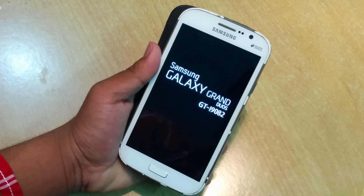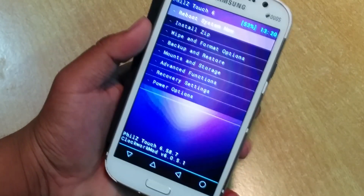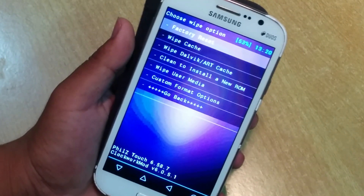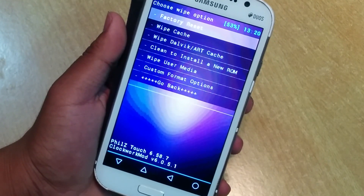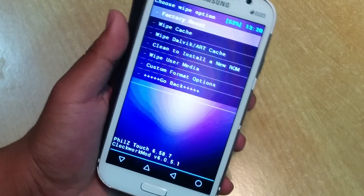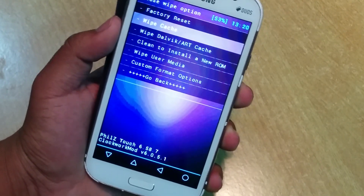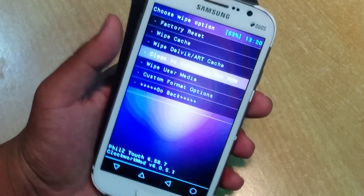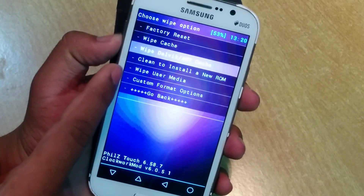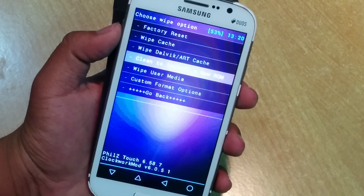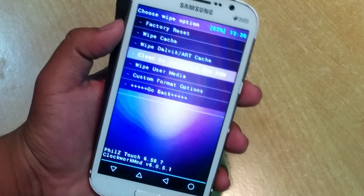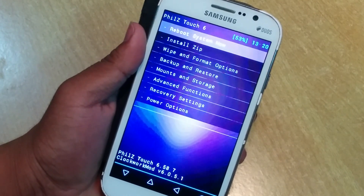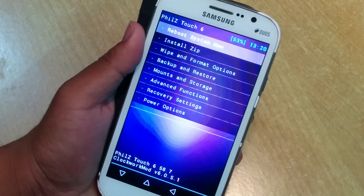Once you're in recovery, go into the wipe and format option. First, wipe the cache partition. In Philz recovery, also wipe Dalvik and art cache, then tap 'clean' to install a new ROM — that will clean your whole system. If you're on CWM recovery, tap data reset and factory reset, then clear the cache.